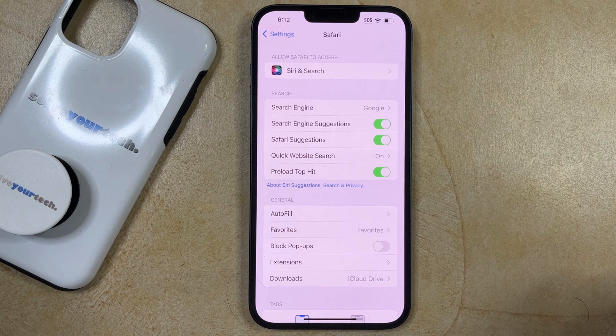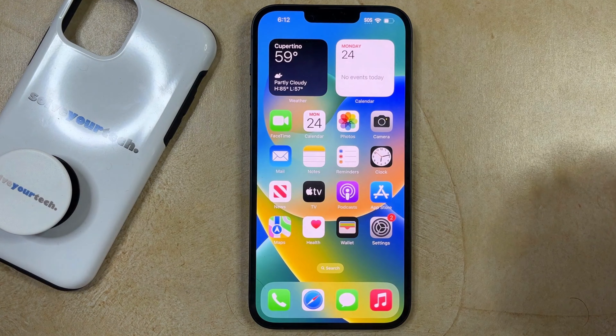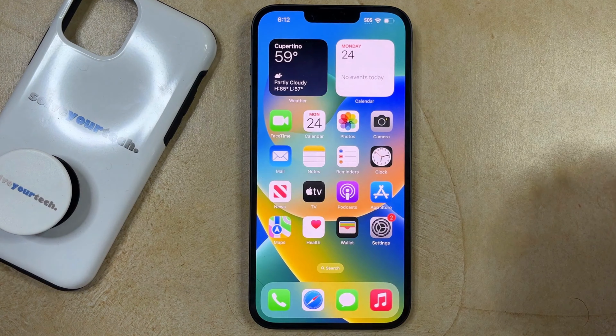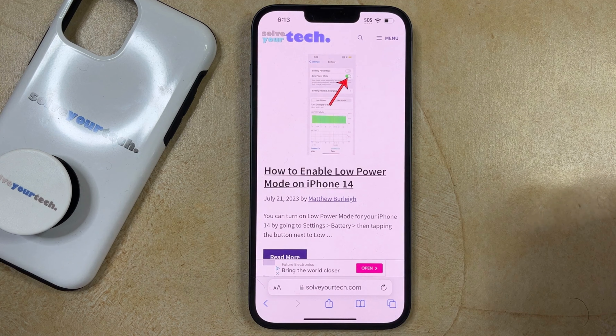If you want your iPhone 14 to stop blocking pop-ups in the Safari browser, then you need to open the Settings app, scroll down, and select the Safari option, then tap the button to the right of Block Pop-ups to turn it off.